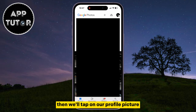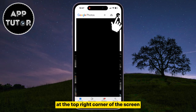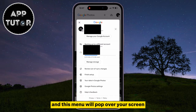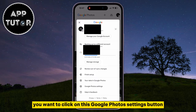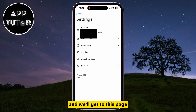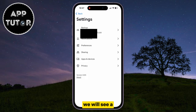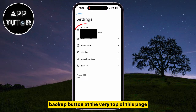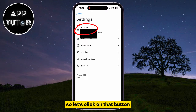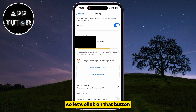Then we'll tap on our profile picture at the top right corner of the screen, and this menu will pop over your screen. You want to click on this Google Photos Settings button, and we'll get to this page. We will see a Backup button at the very top of this page, so let's click on that button.